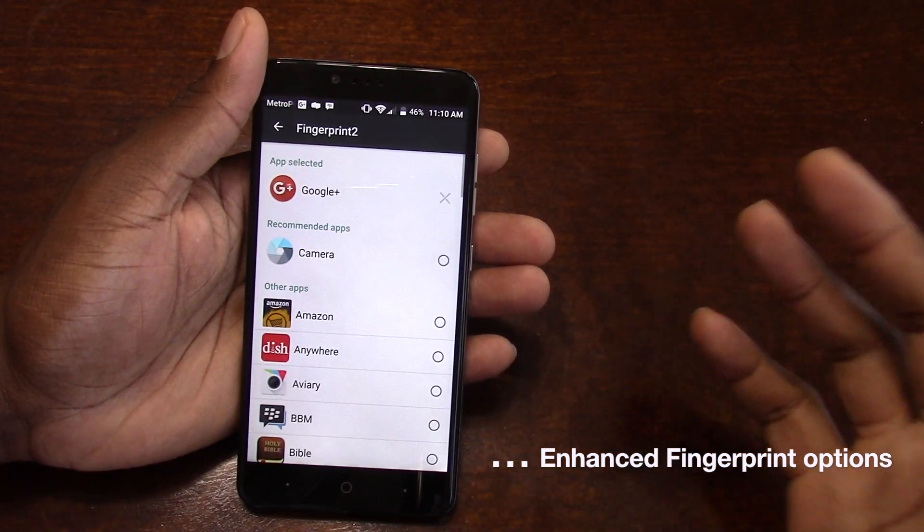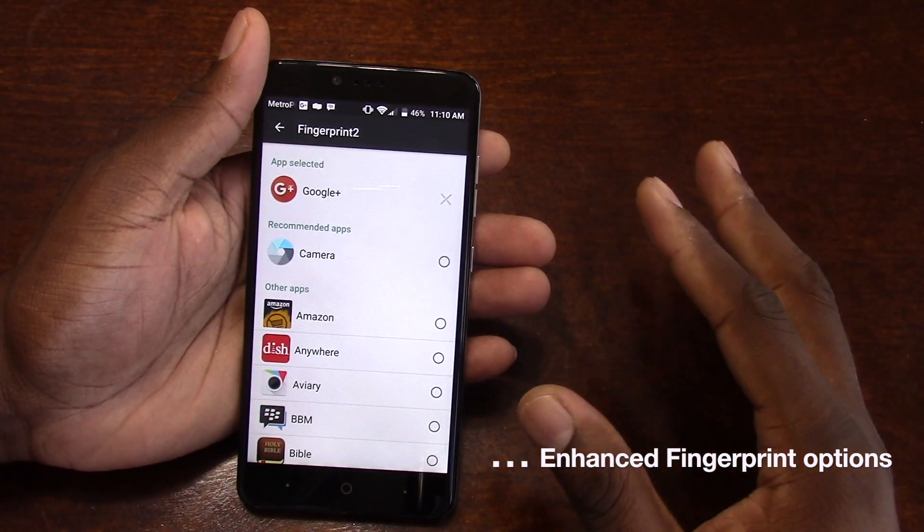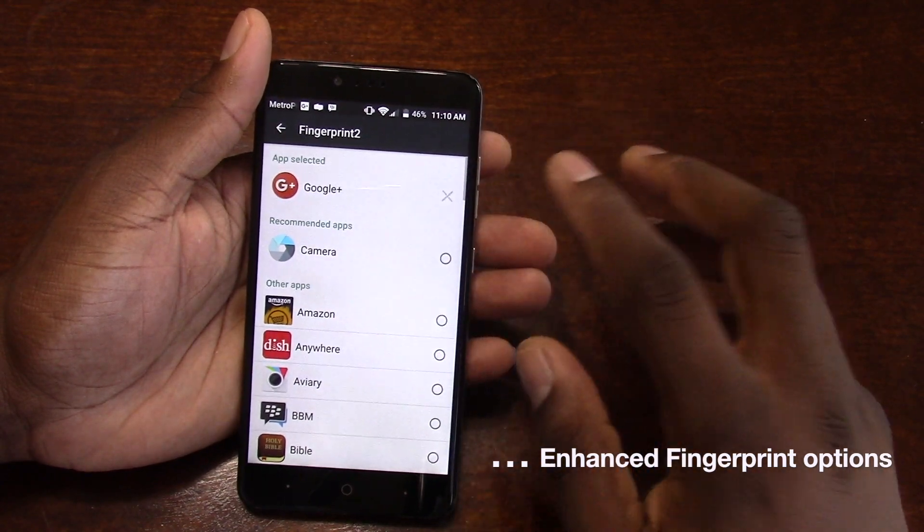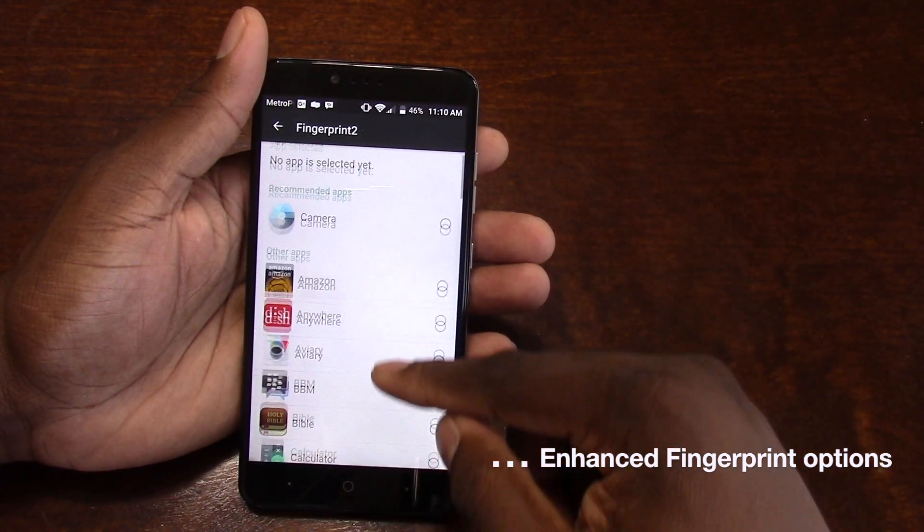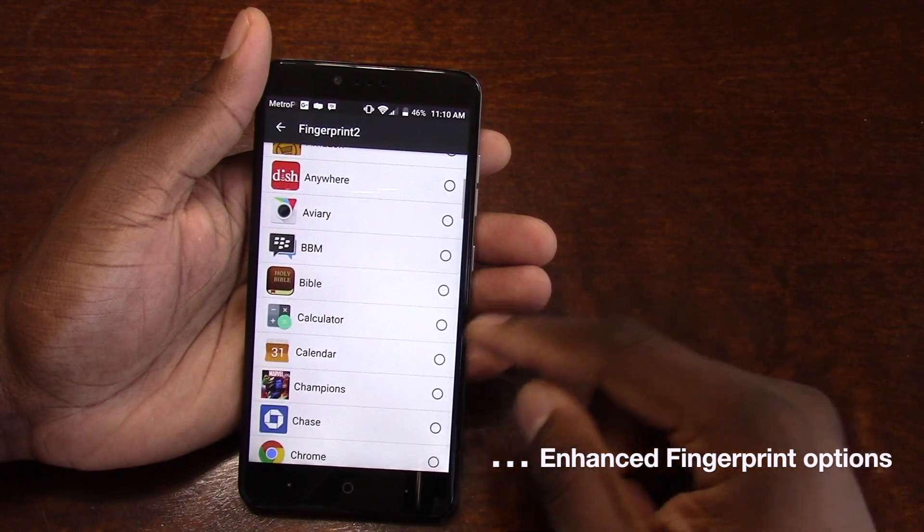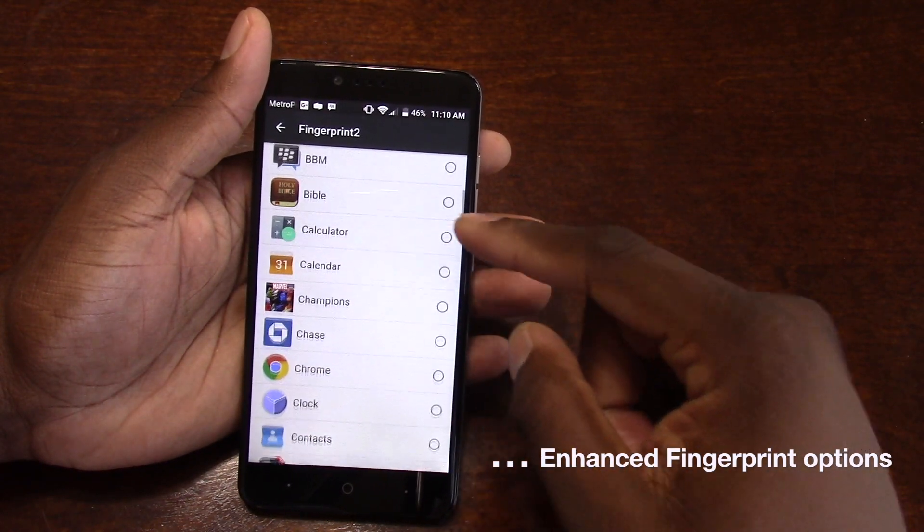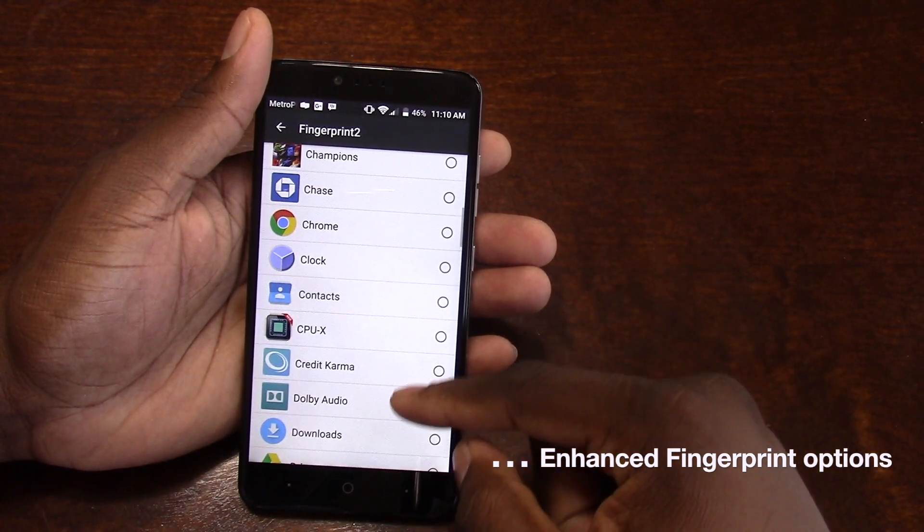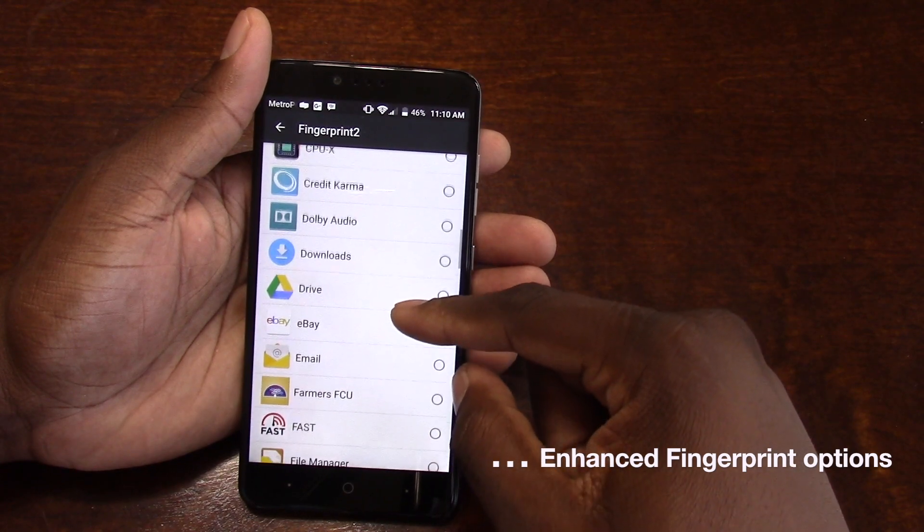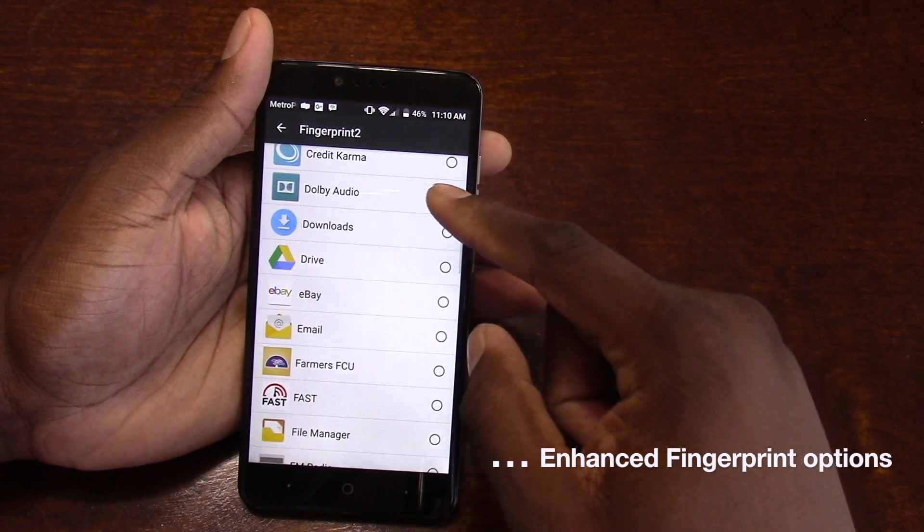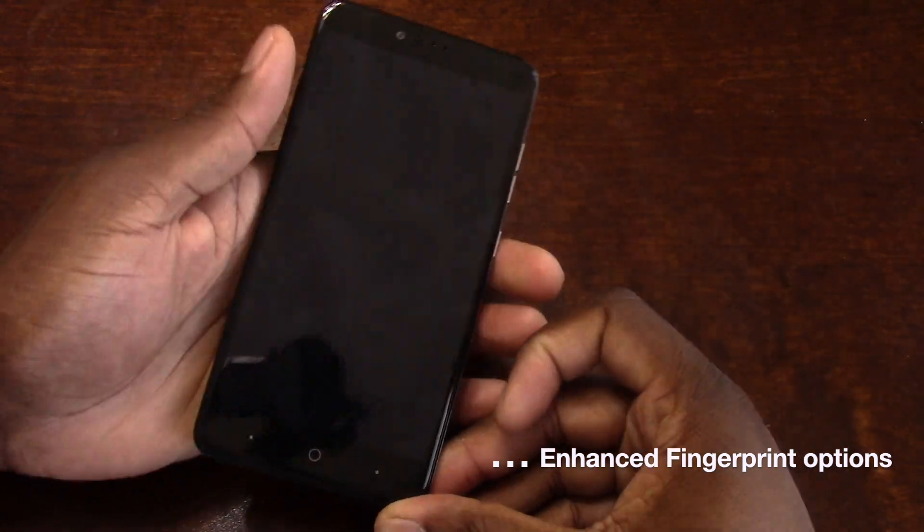You can program any application that's on your phone. Any of them. When I say any, I mean any.